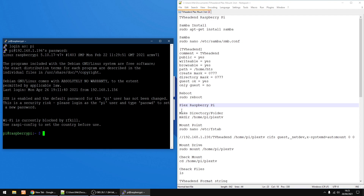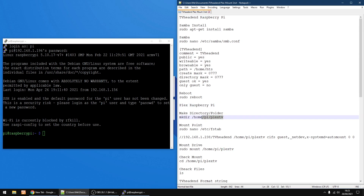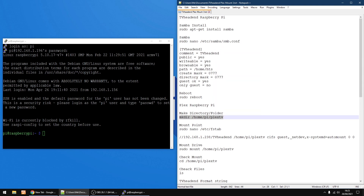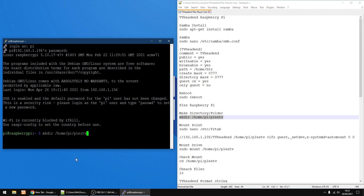The next thing we're going to do is make a new folder — this is where the drive of TVHeadend gets mapped into the Raspberry Pi running Plex. Copy this text: make directory. You can call the folder any name you want, but if you do change the name, you need to change it in the other commands as well — wherever you see PlexTV, change it to your folder name. To keep it easy, keep it the same as I've got it. Right-click to paste, and press Enter. So we've got a new folder now on the Pi running Plex.